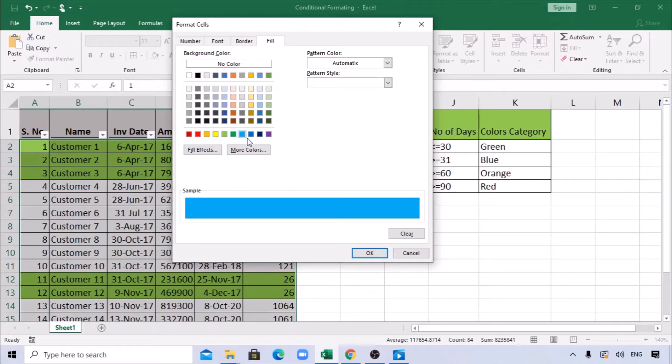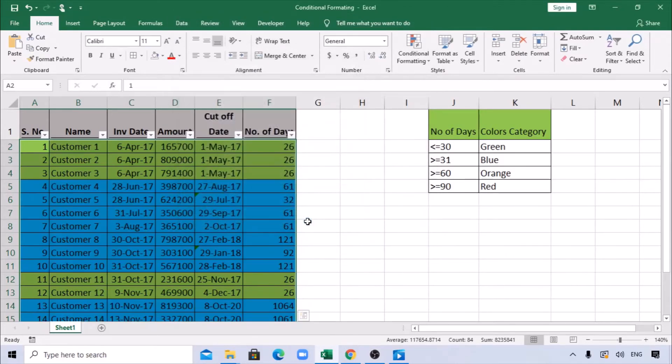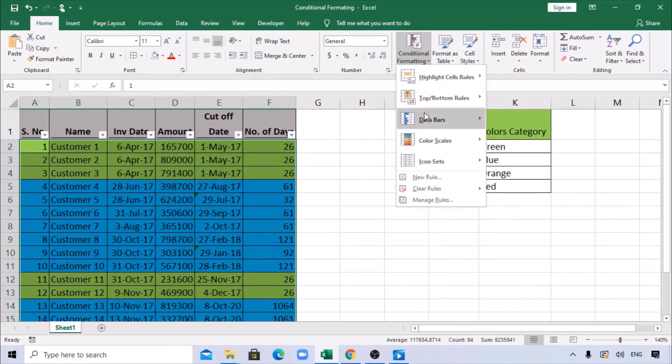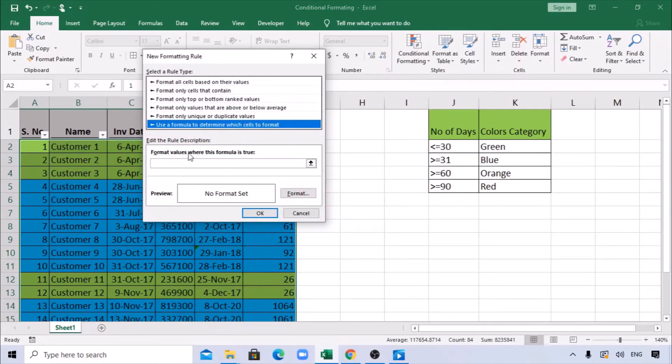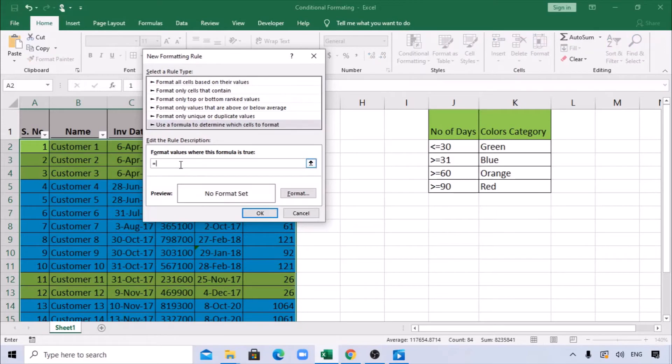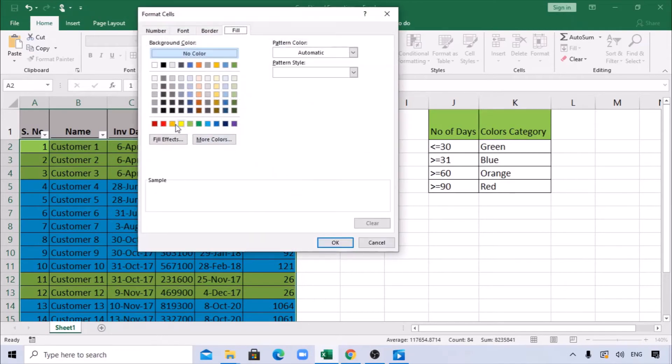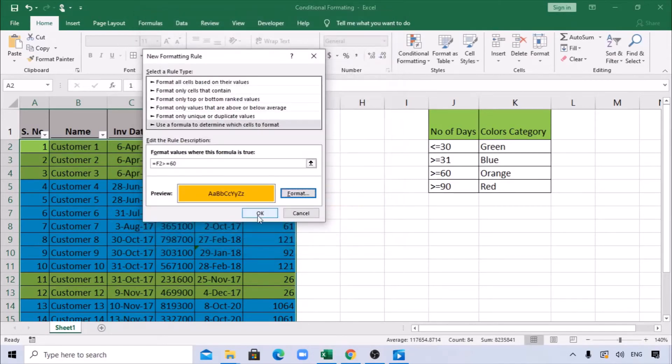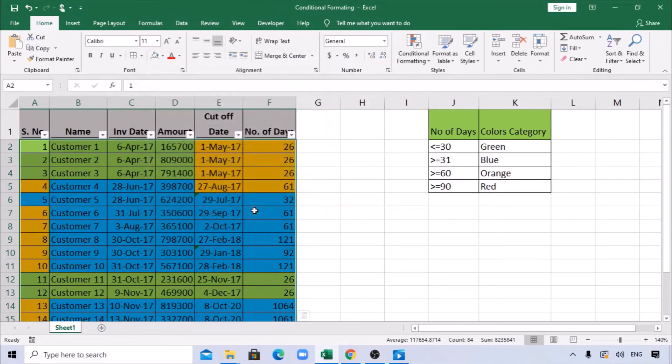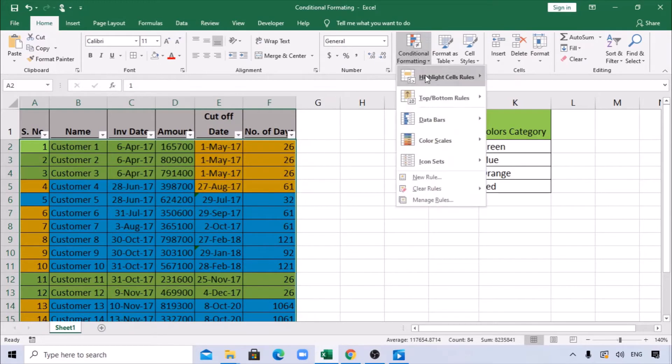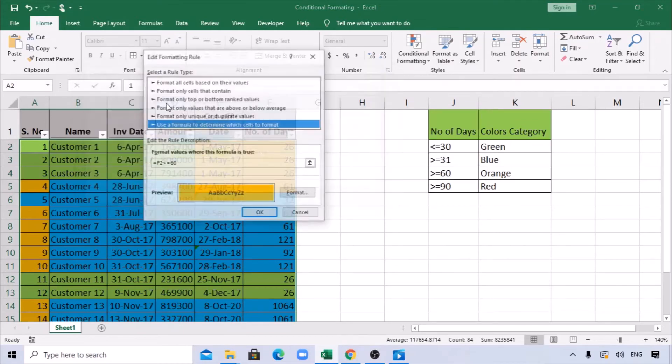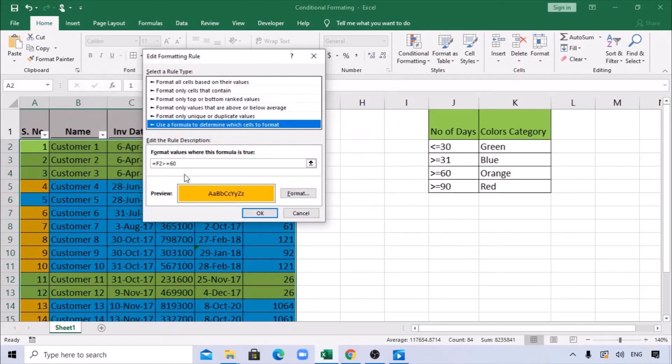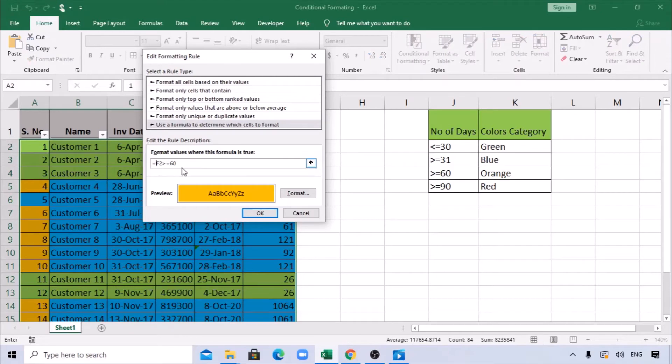Next, again New Rule, Formulas, equals dollar sign F2, greater than or equal to 60 should be orange. So I'm selecting orange now. Let me see what I did wrong. I have not frozen the F column—that's the reason. I'm adding a dollar sign, so Apply.